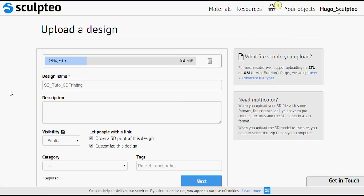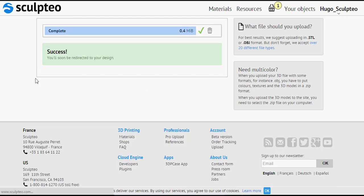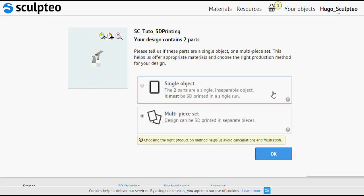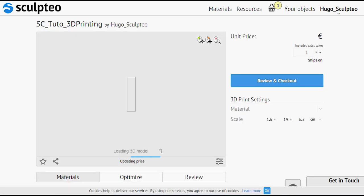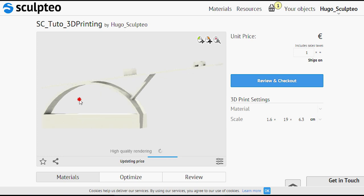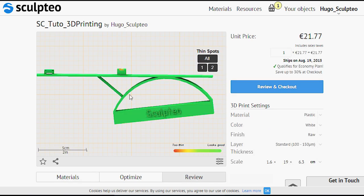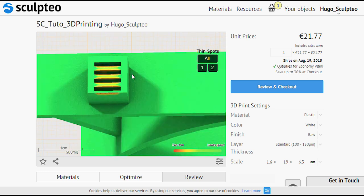Last but not least, I upload my design to sculti.com and use TechCare to select the appropriate multi-part option. Here, because of the sphere, I need to choose single object — otherwise my sphere will be printed as a separate part out of its box, which is obviously not what we want. My design is shown and if I use the online reviewing tools, I can confirm that the solidity of my model is fine.